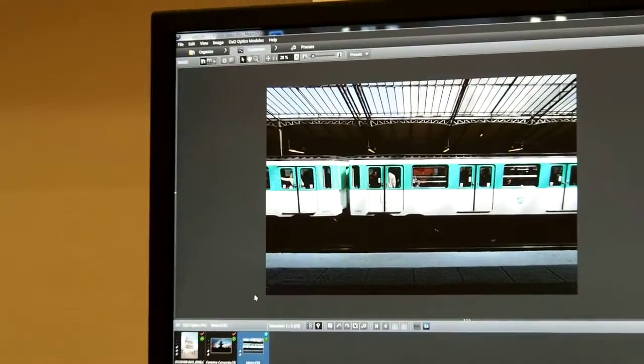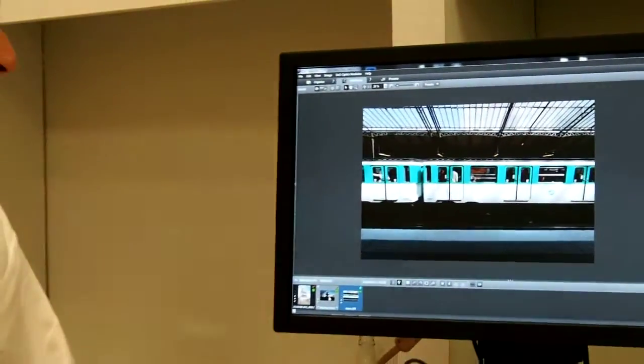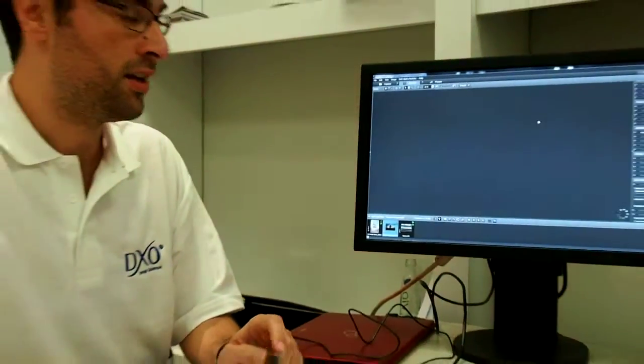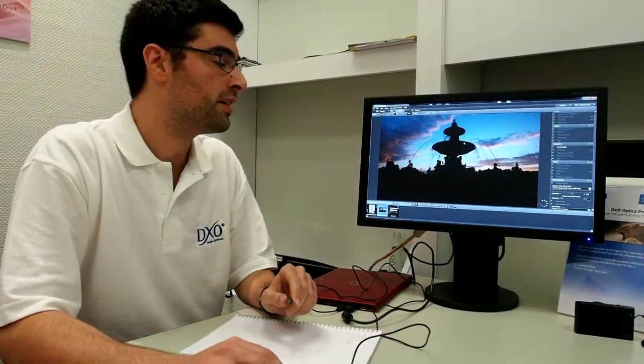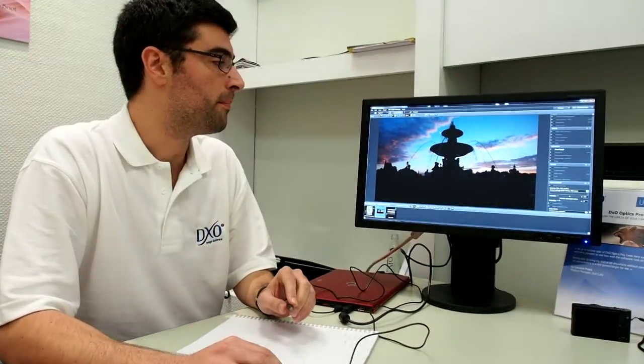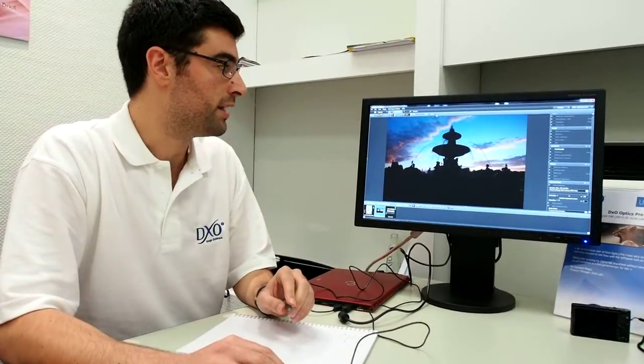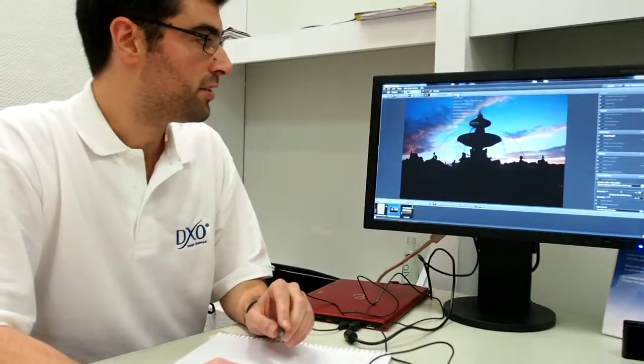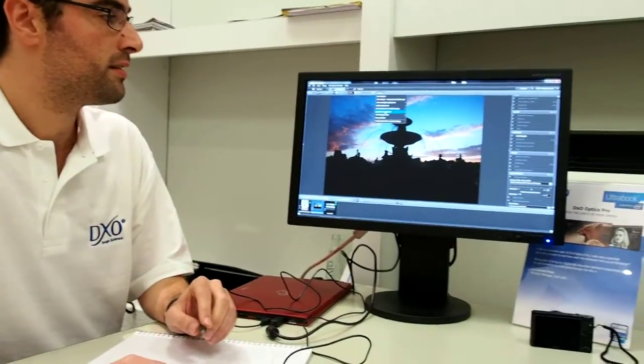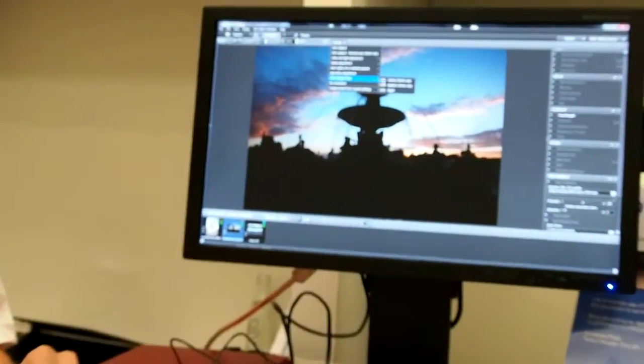Inside DXO Optics Pro we also have a strong lighting engine that allows you to have single shot HDR rendering. For example, on this picture I can go to the presets, select HDR single shot preset, apply the preset, and you see that you have a very powerful lighting engine.